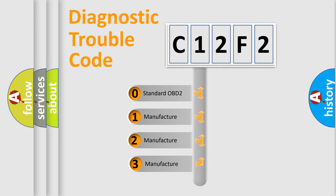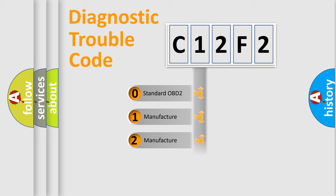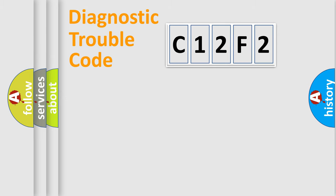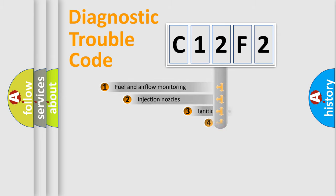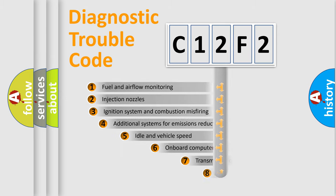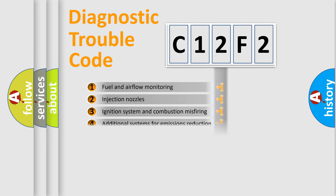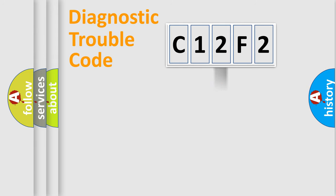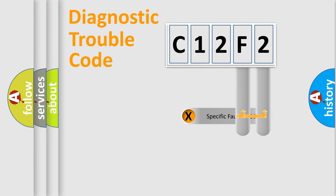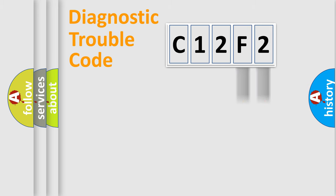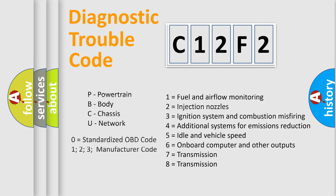If the second character is expressed as zero, it is a standardized error. In the case of numbers 1, 2, or 3, it is a more precise expression of a car-specific error. The third character specifies a subset of errors. The distribution shown is valid only for the standardized DTC code. Only the last two characters define the specific fault of the group. Let's not forget that such a division is valid only if the second character code is expressed by the number zero.